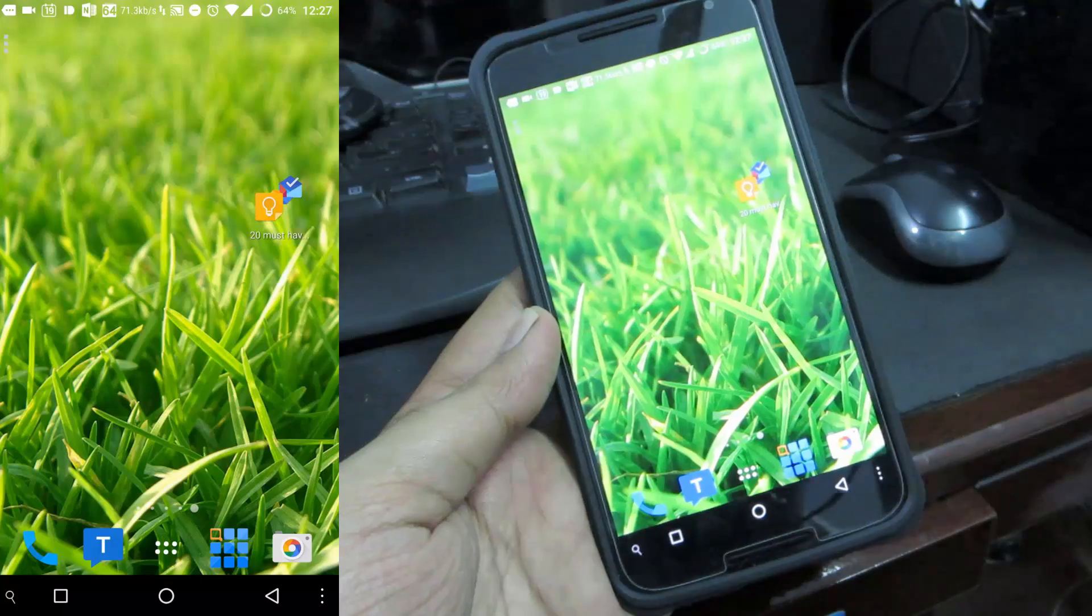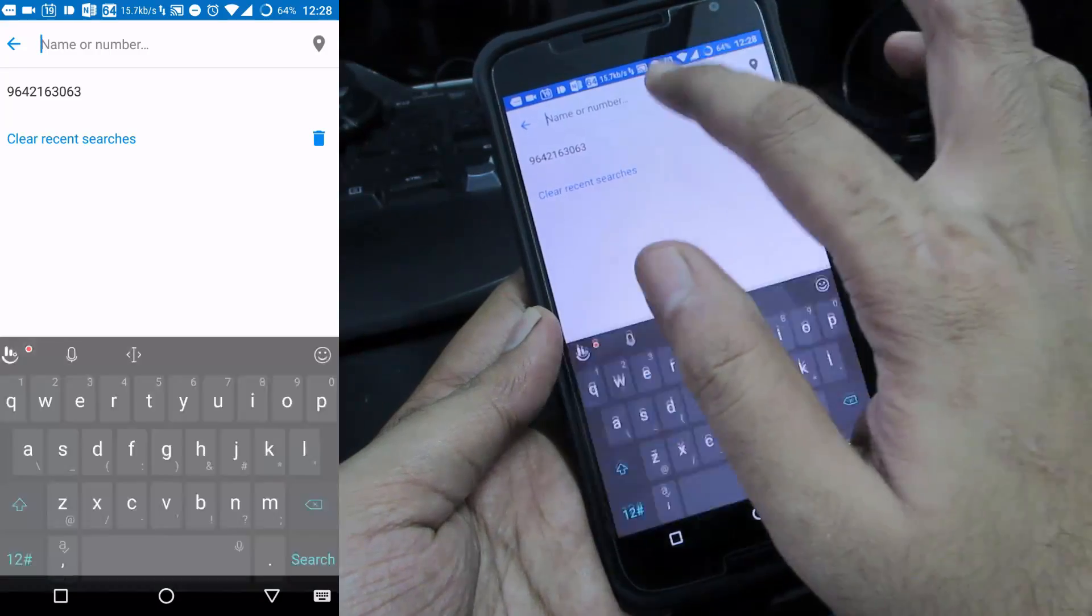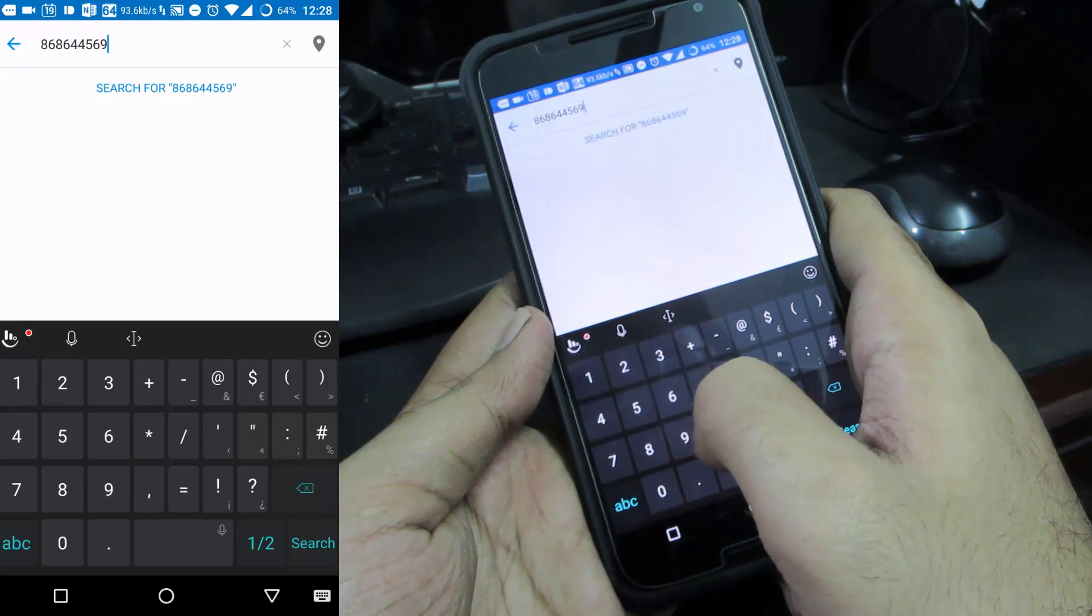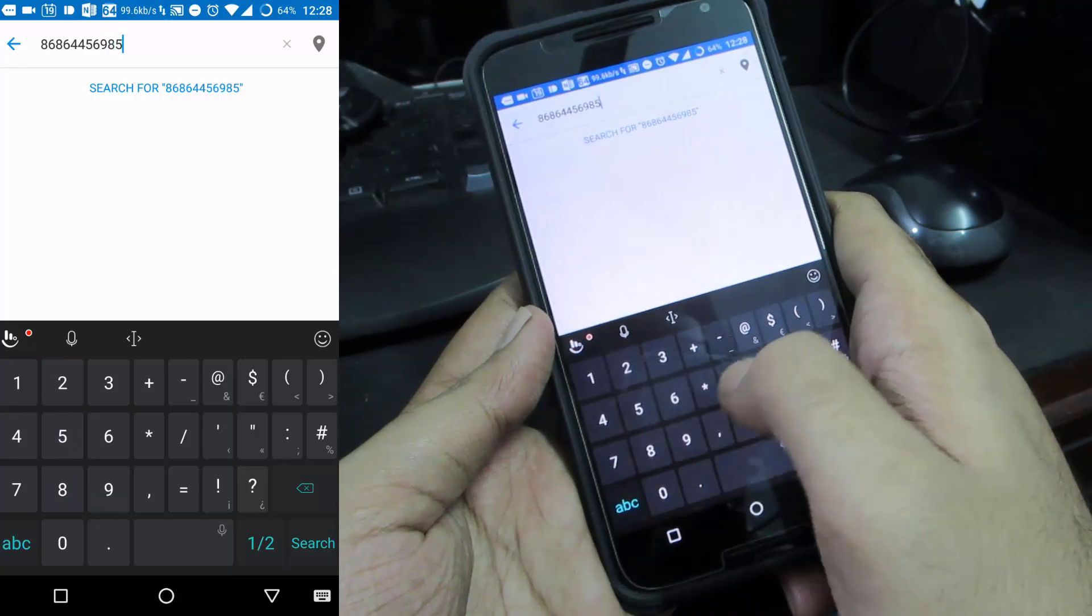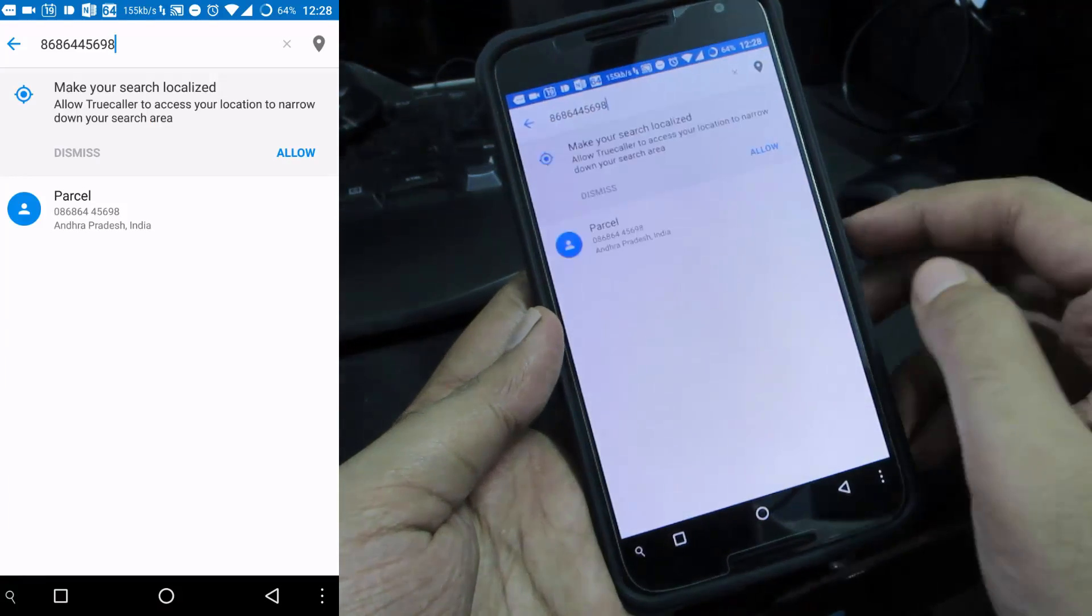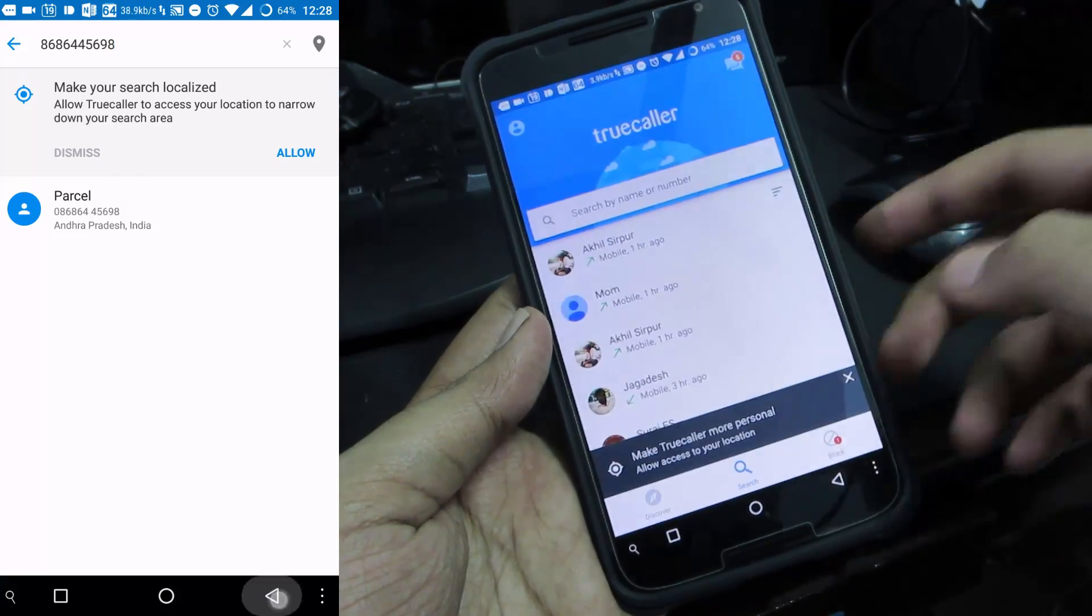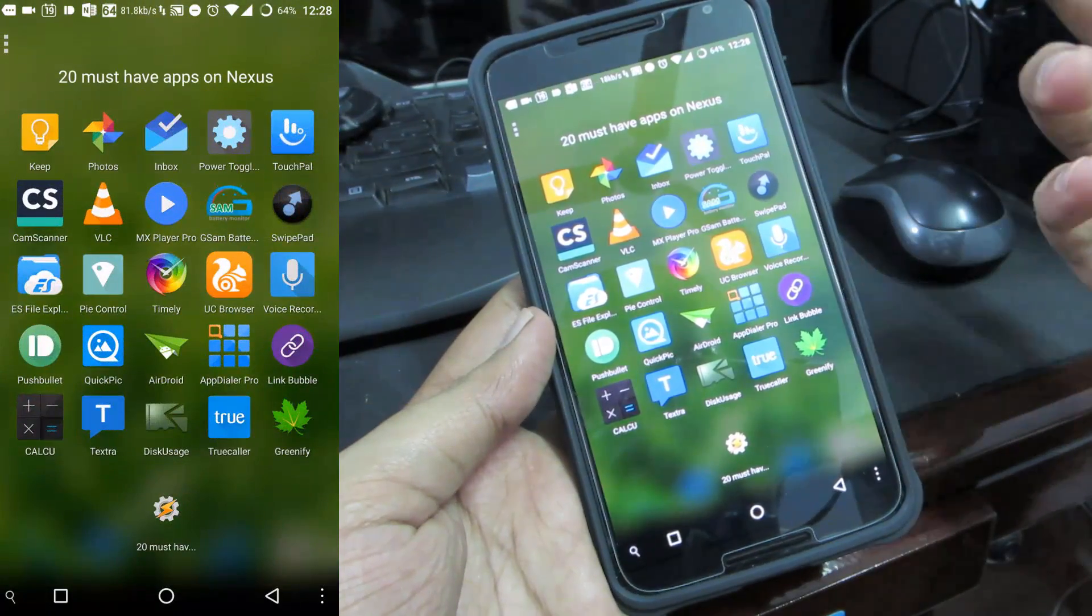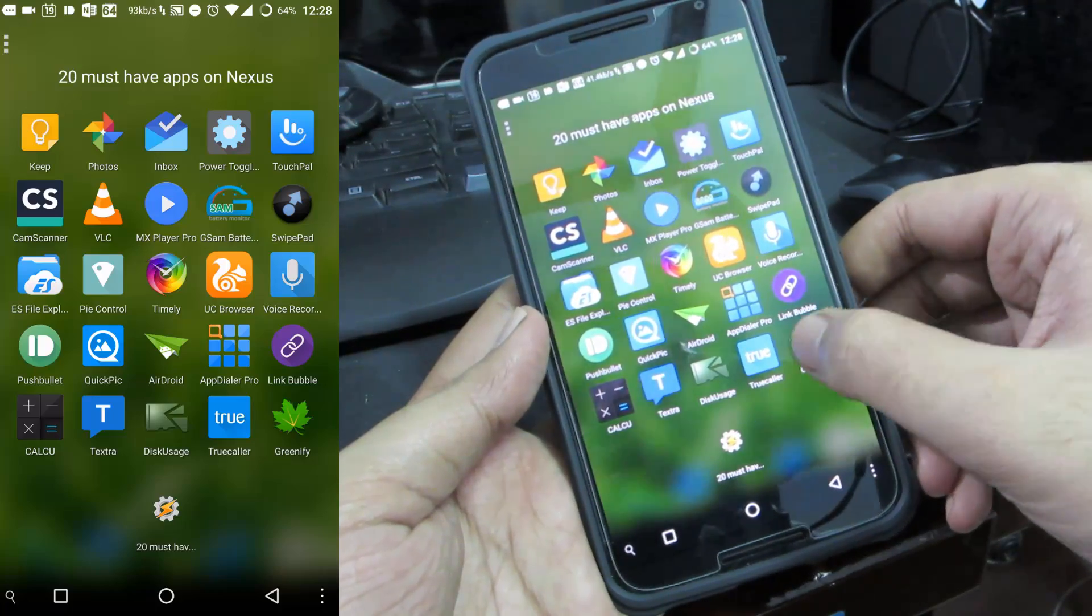The next app is True Caller which gives me information about unknown callers. Let me just enter some random number and it actually gave me a name. If you want to find out any unknown numbers this is a really nice app. When you get a call from any unknown number you get a pop up with their name if you are having an internet connection.